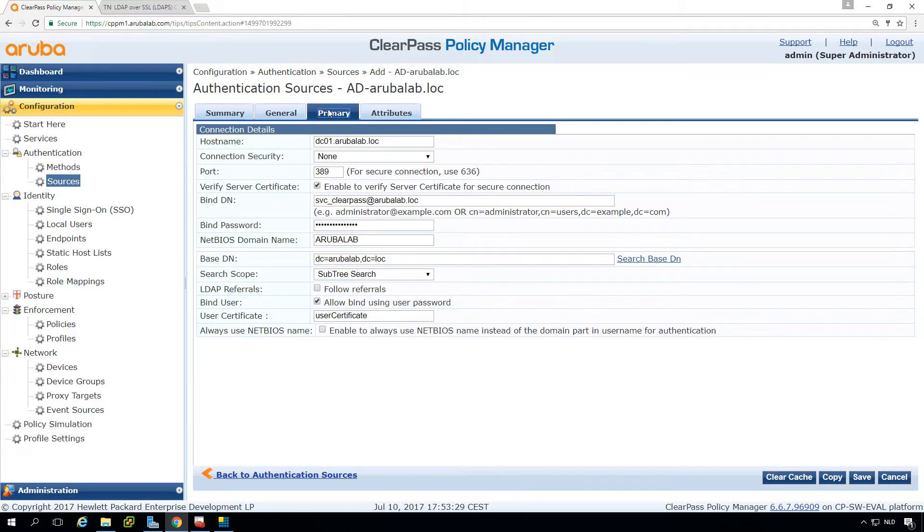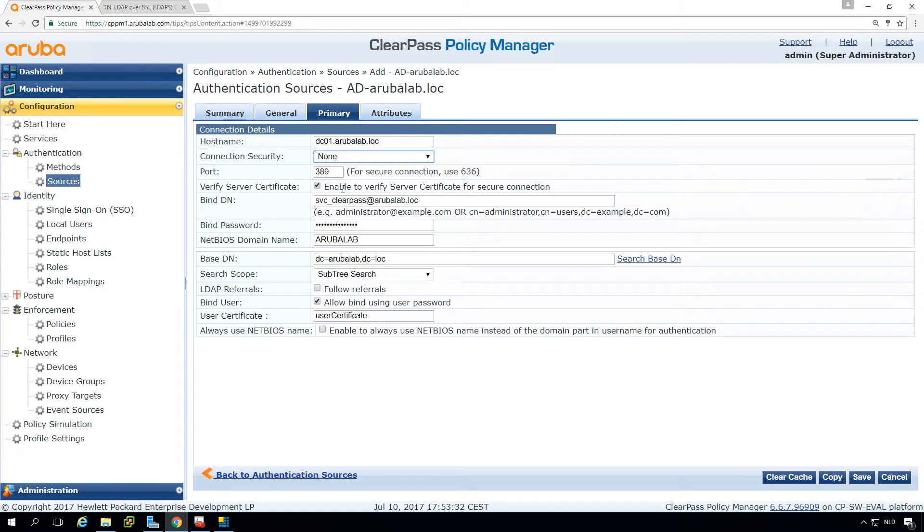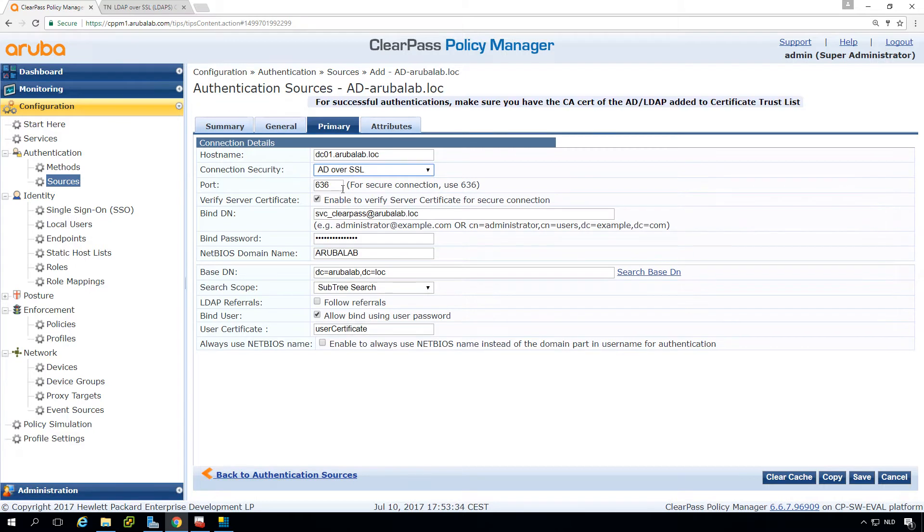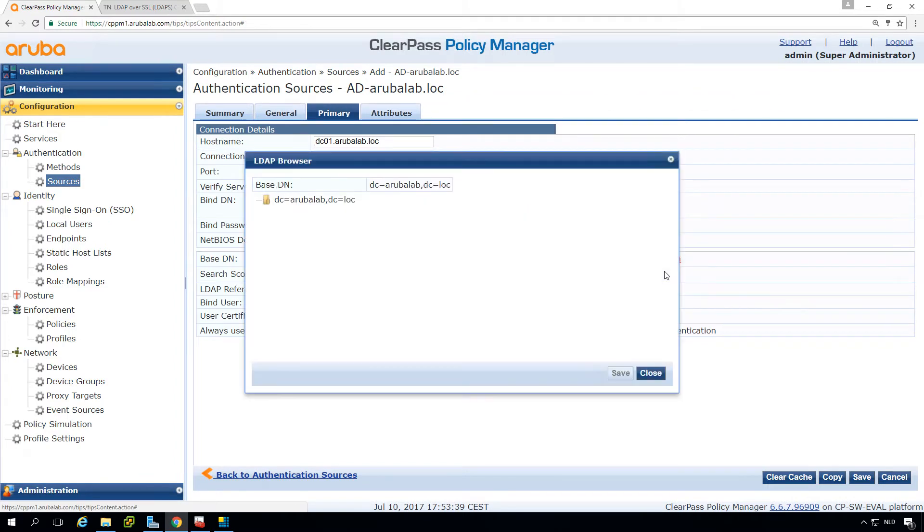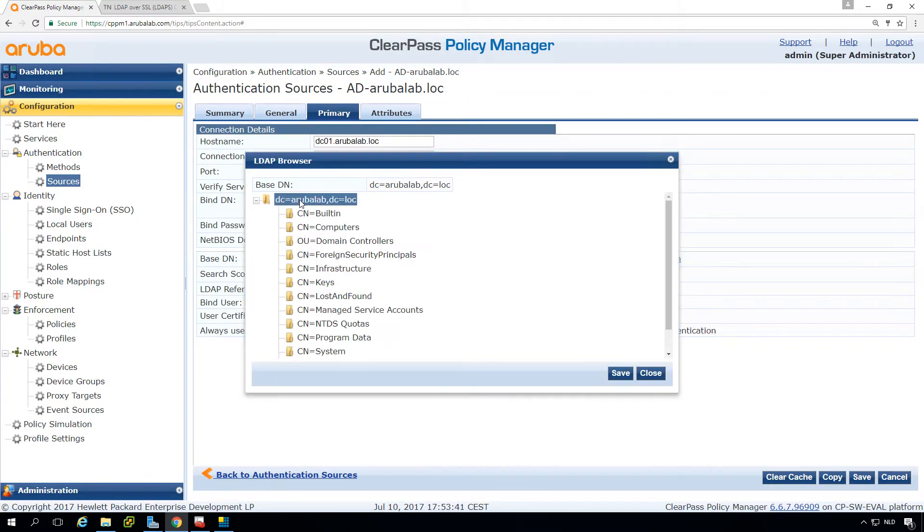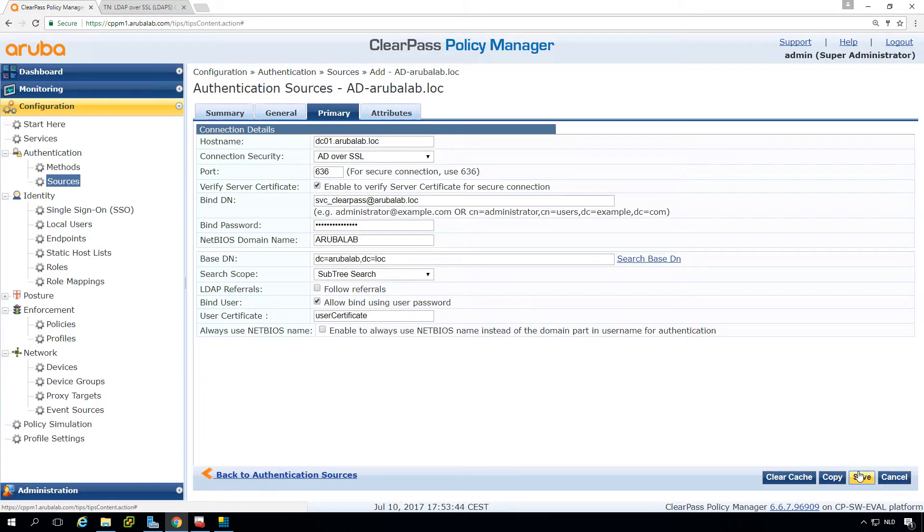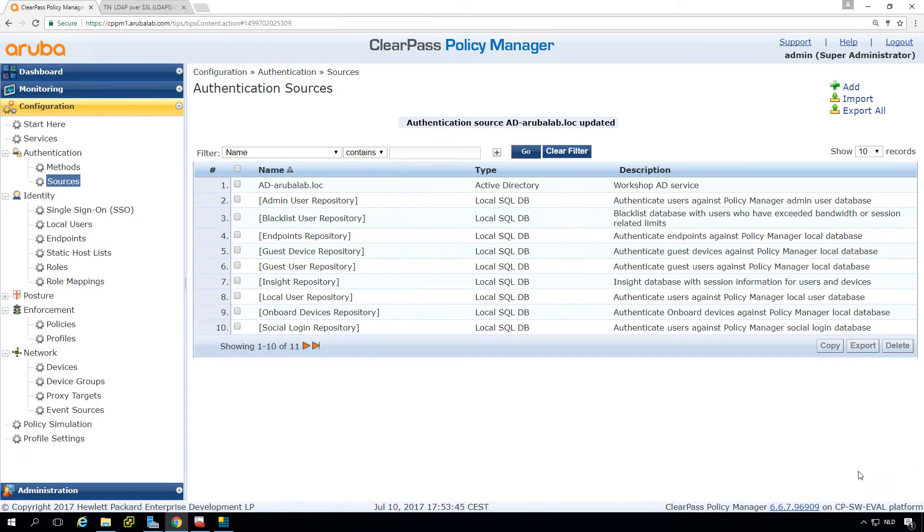We go into the primary here and then we change it to AD over SSL which will change the port to port 636, and what we can do now here is check if we can still browse the system. So that's good, so basically this is what's needed to swap it to LDAPS.